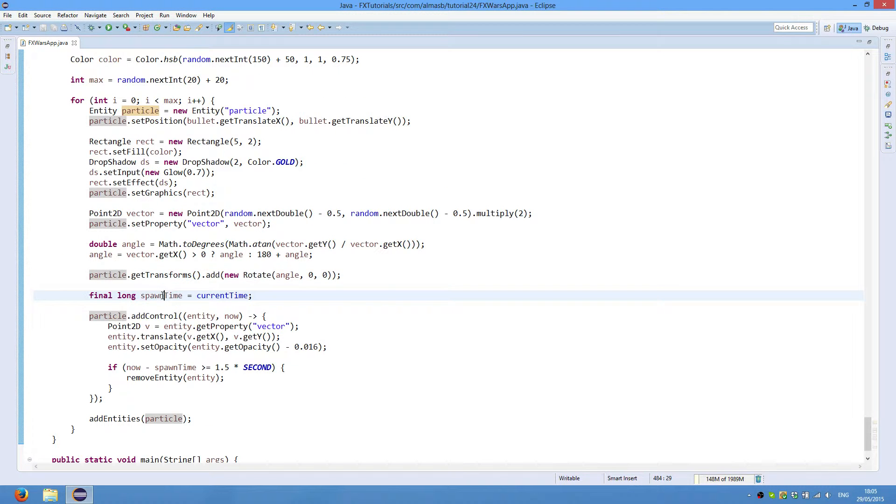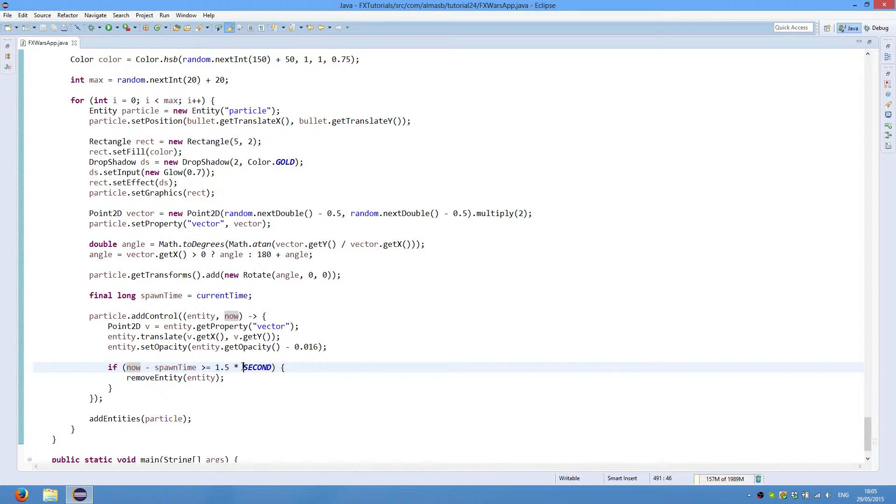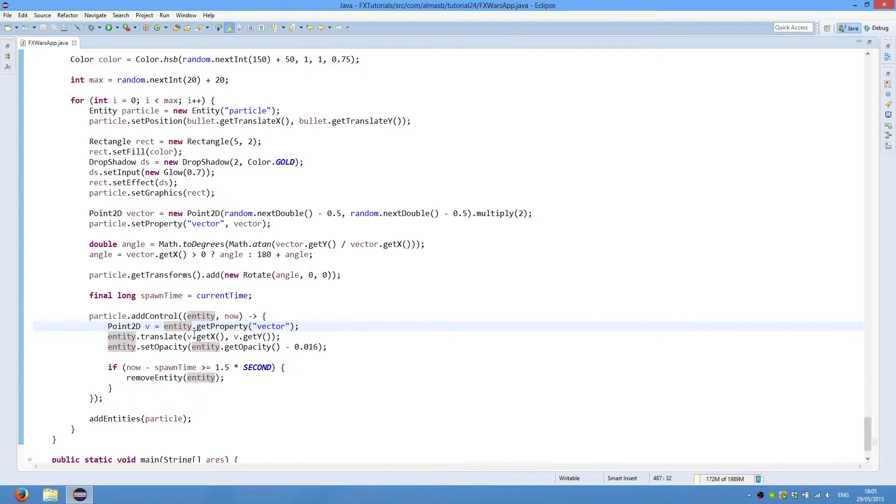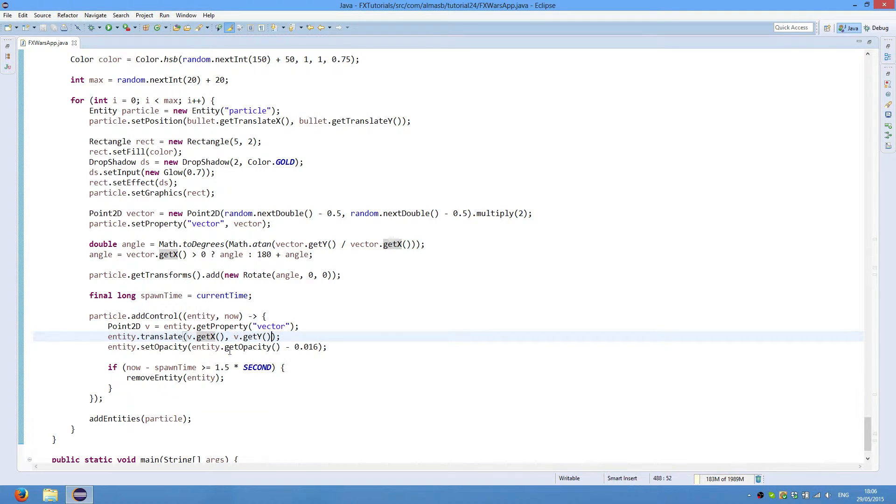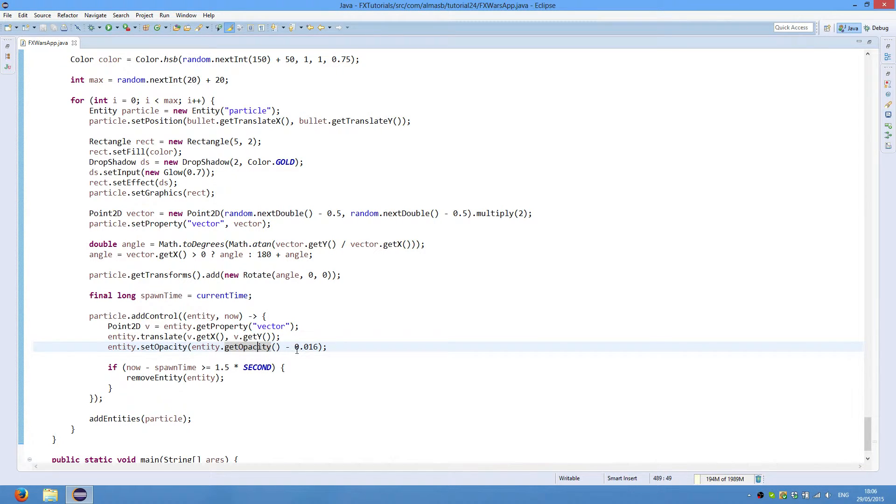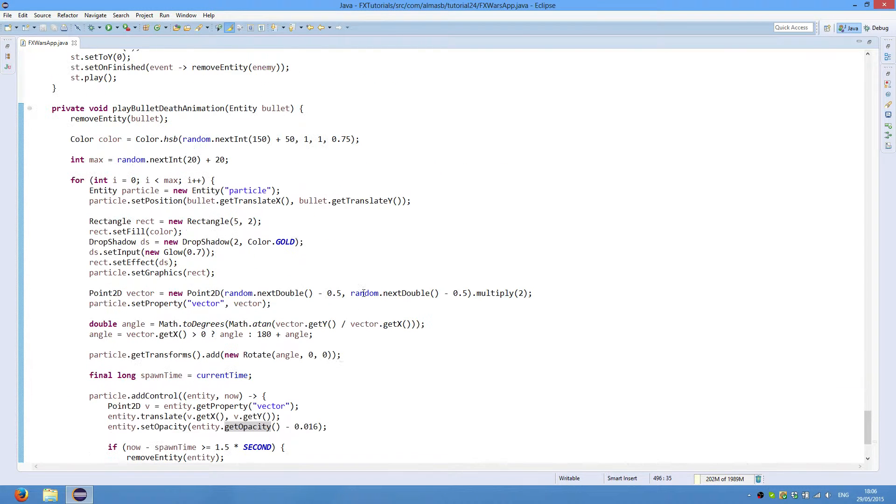Then we capture the spawn time of a particle. So that we can use our manual timer to keep track of the lifetime of an entity. And if it goes over one half of a second then we remove the entity. And this is the control for the particle. So we simply obtain the vector object. We translate it using the vector objects x and y magnitude, or x and y coordinate. So it's basically length in each of the directions to move for an entity. And we set opacity. This is basically see-through effect. And the opacity gets decreased every 60th of a second by this value. And finally we add it to the list of entities. So it is now displayed.